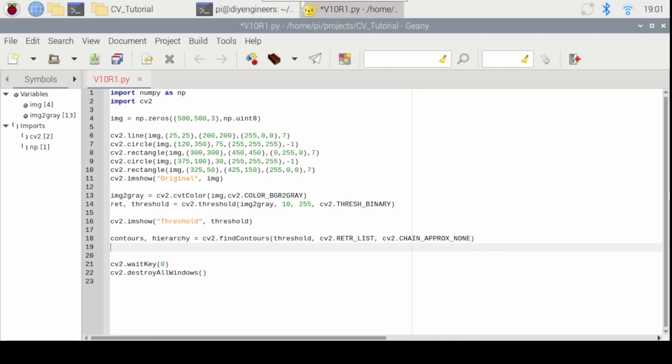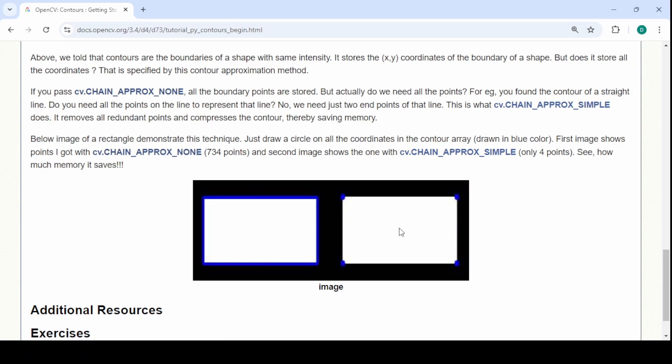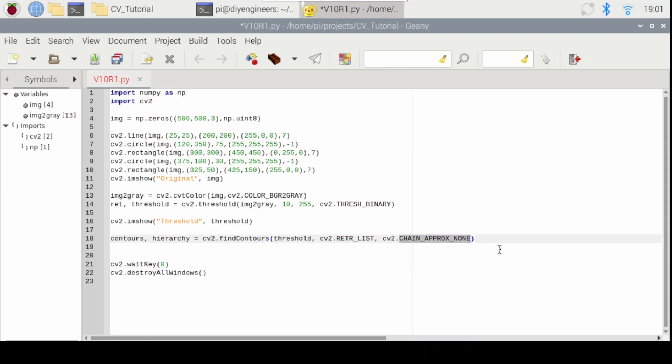So for example, if you have a rectangle, this will give me all points. So CHAIN_APPROX_NONE. This will be simple like the minimum required to define a rectangle which is just the four corners. But that's the difference. We're going to go with none so we're going to get all the points.